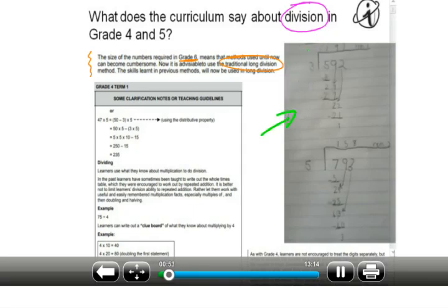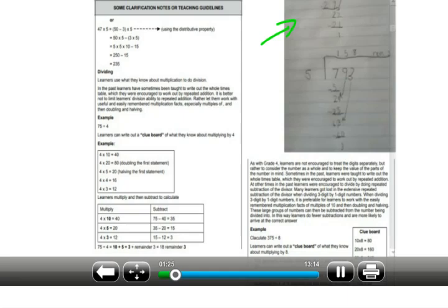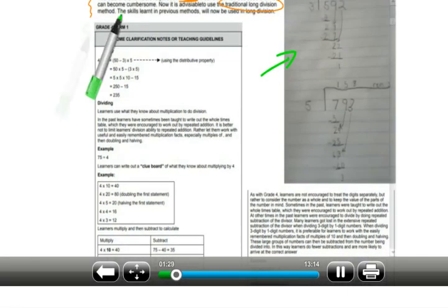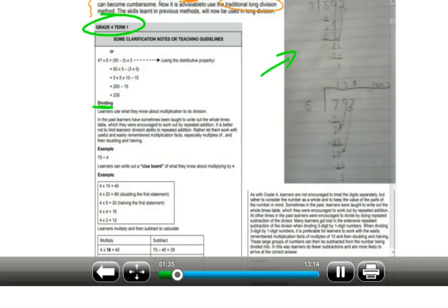The question we received was from a grade 4 learner where long division is required. It's difficult to answer that question by teaching long division when the curriculum says long division should only start in grade 6. That prompted this video: what exactly does the curriculum say about division in grades 4 and 5? Looking at grade 4, coming straight from the curriculum for grade 4 term 1, going down to dividing — learners use what they know about multiplication to do division.